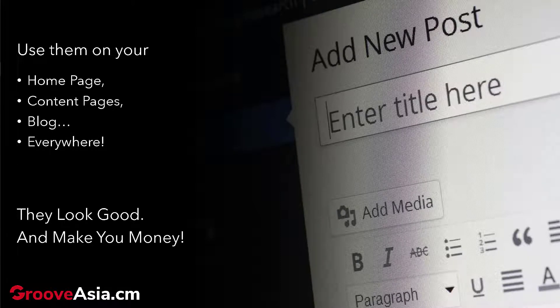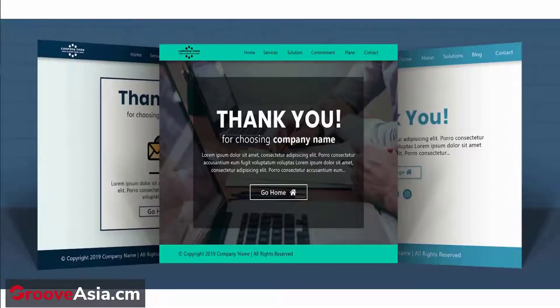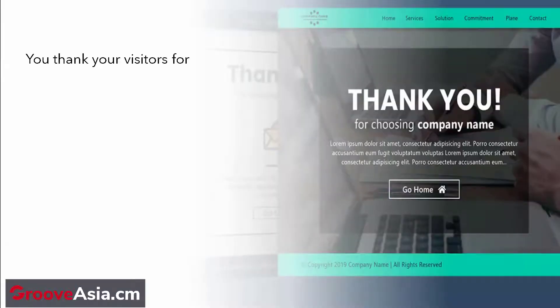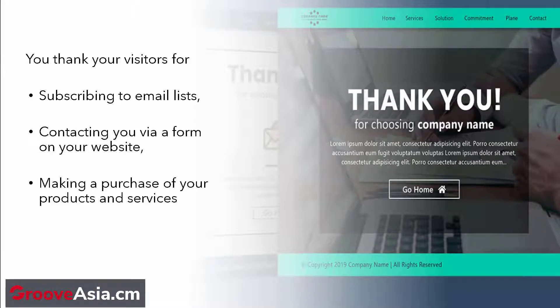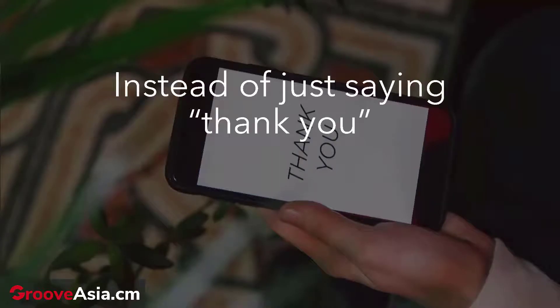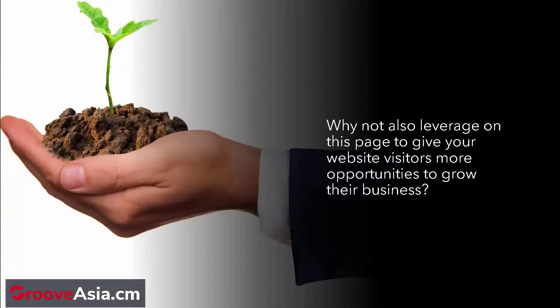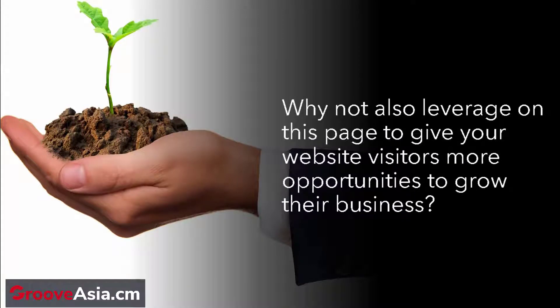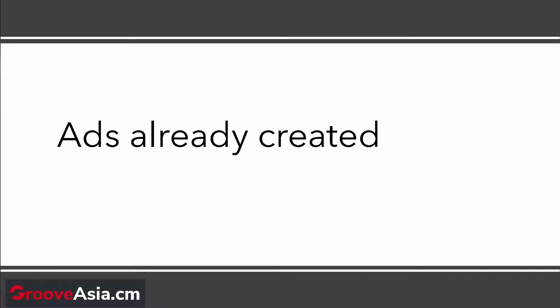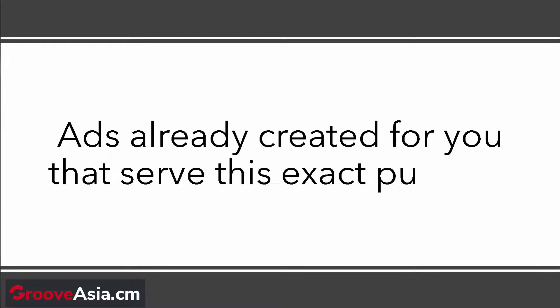Another effective piece of virtual real estate on your website is your thank you page. These are pages where you thank your visitors for subscribing to your email list, contacting you via a form, or making a purchase. Instead of just saying thank you or asking them to check their email, leverage this page and give your visitors more opportunities to grow their business. We also have ads already created for you that serve this exact purpose.